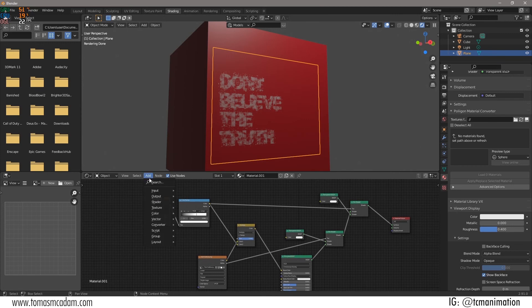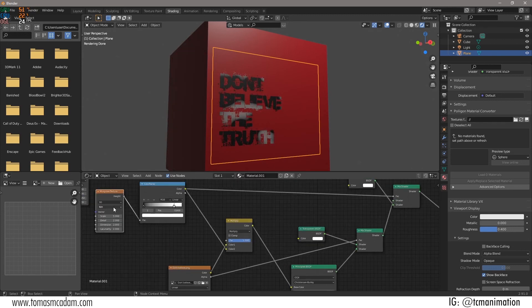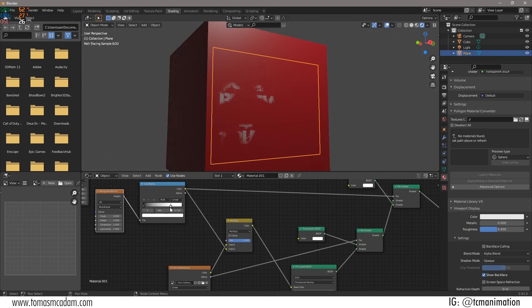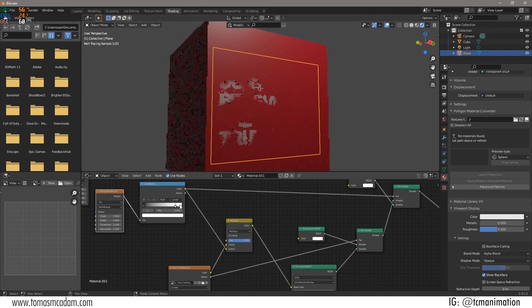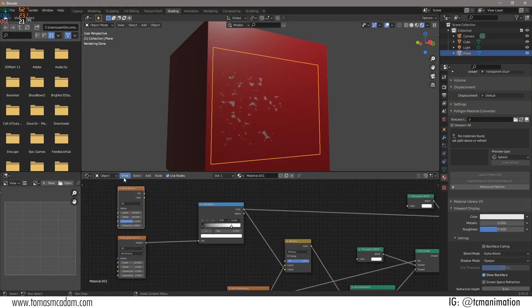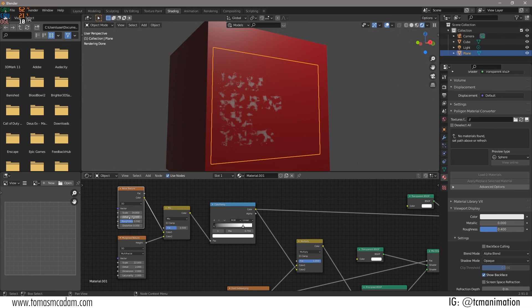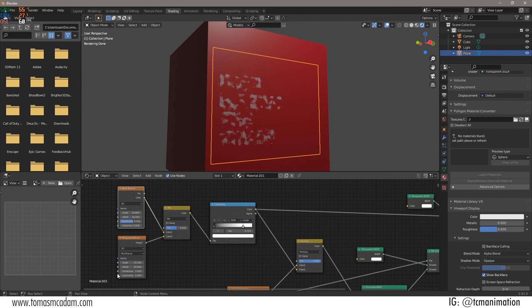We don't just have to use noise — we could use a Musgrave texture here. Let's just swap those out. Change it to multifractal and change the scale. We could even combine both of these with a mix RGB node, so now we've got the noise and the Musgrave texture combined — not that you'd probably want to because it's very worn, but it's an option.